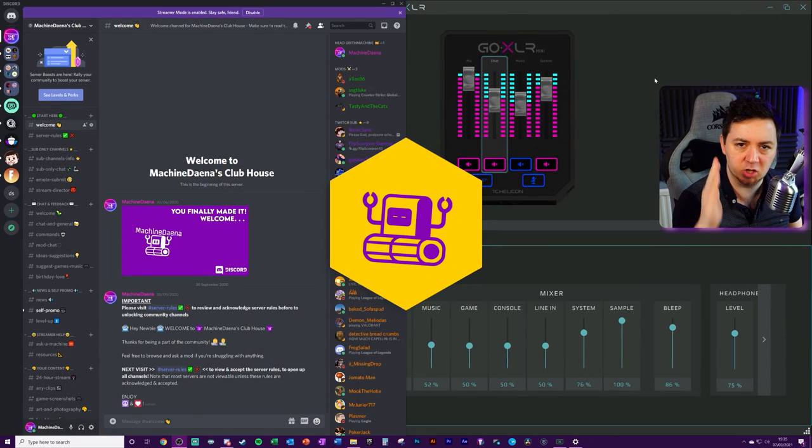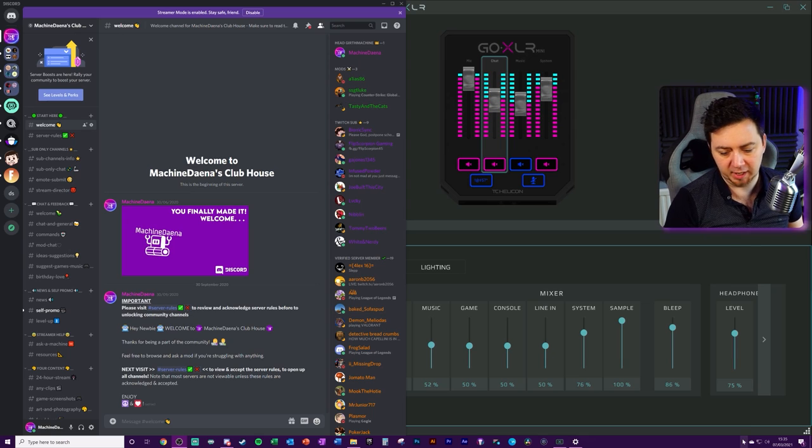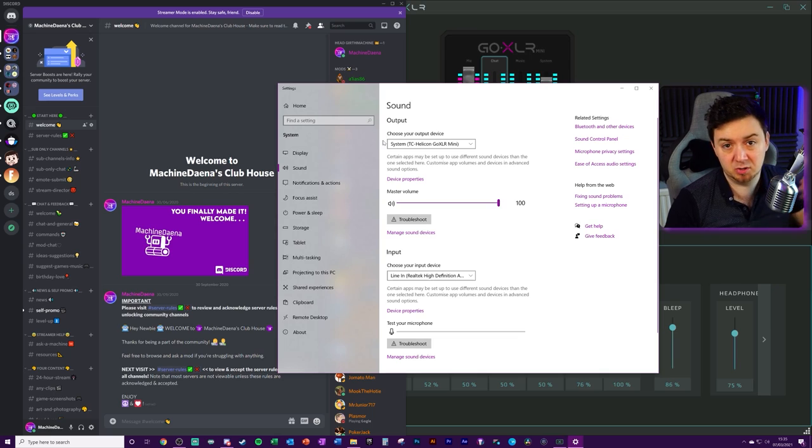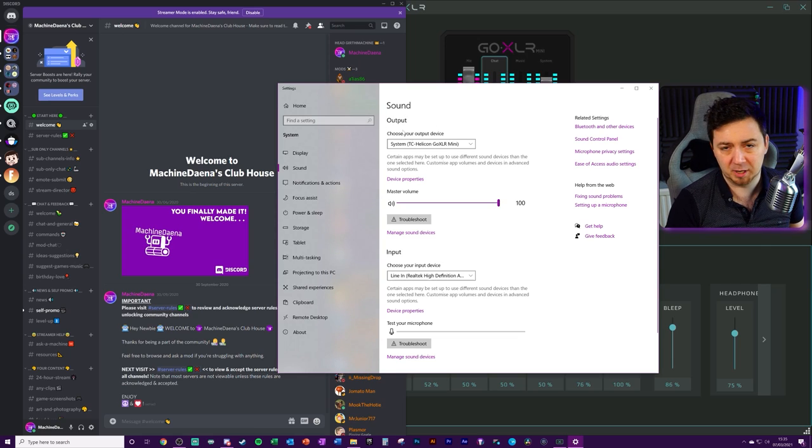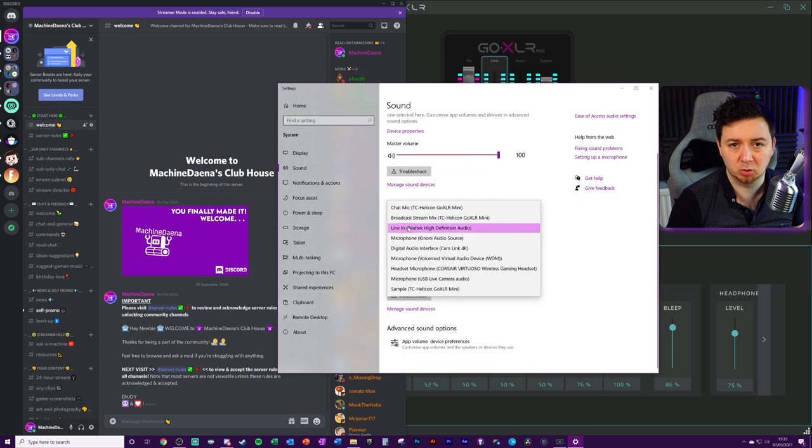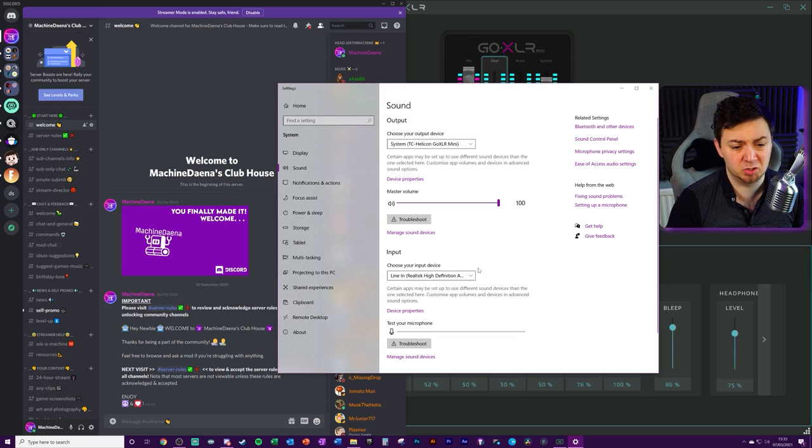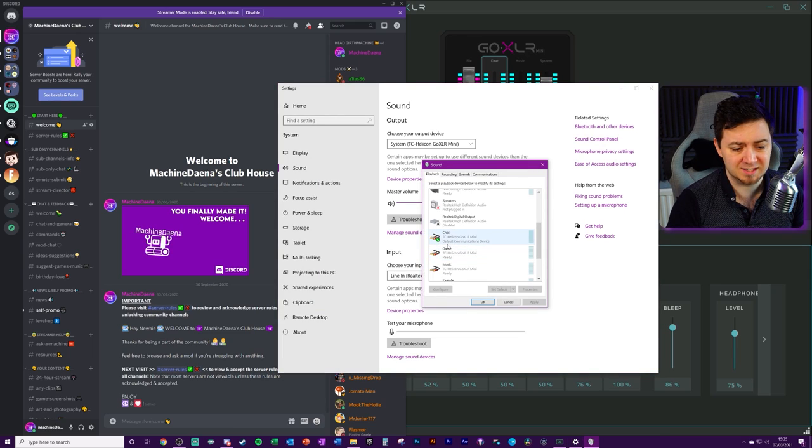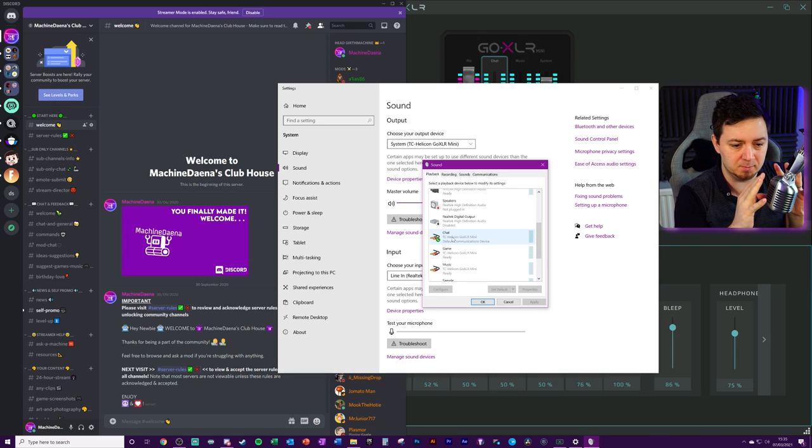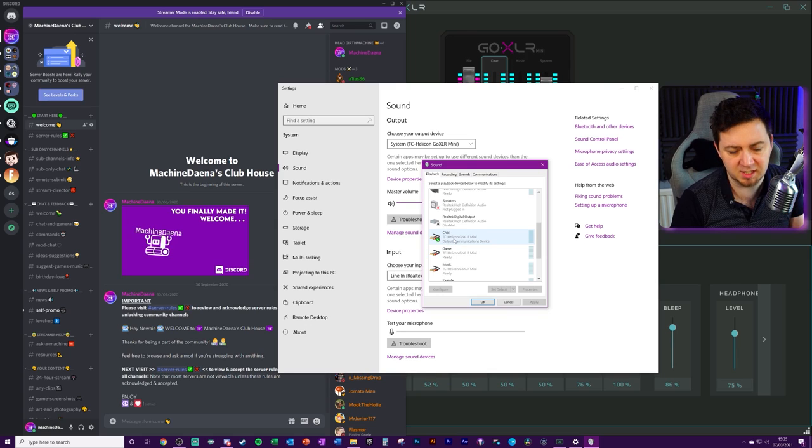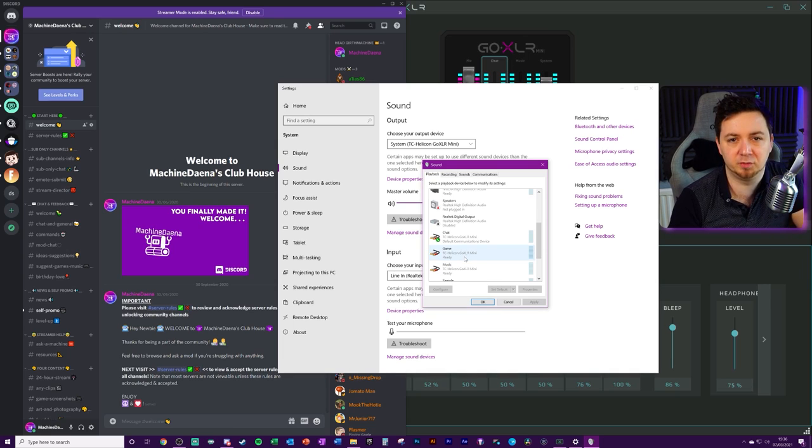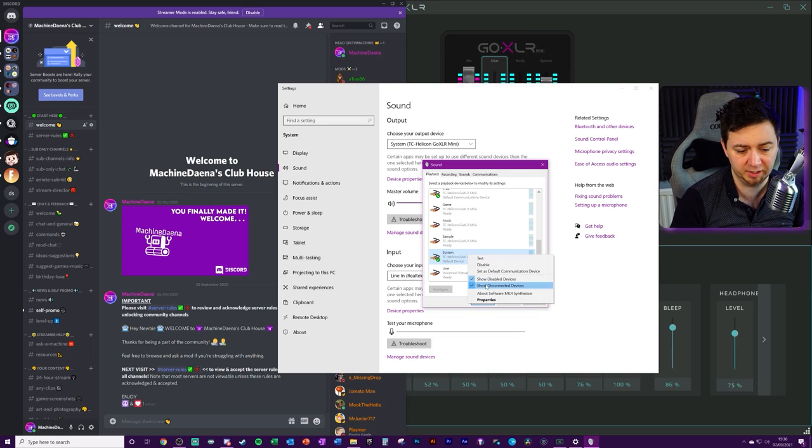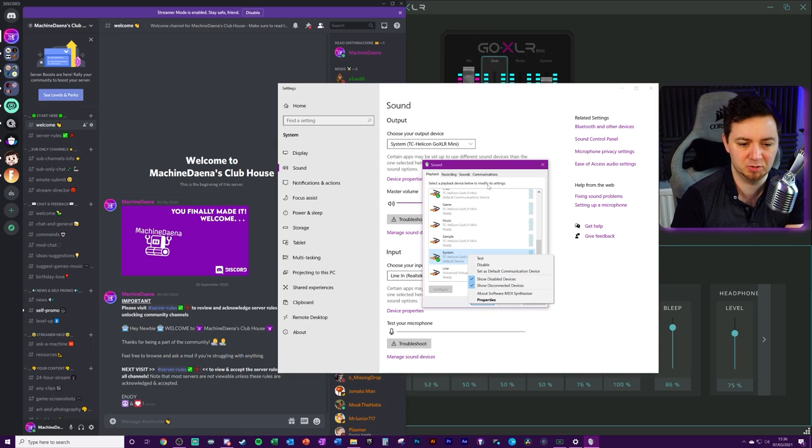Okay, so here we've got the GoXLR and we've also got the Discord channel here. First of all, we want to be going into our sound settings, right clicking on the speaker icon, open the sound settings. As per the setup video linked to the description below, you'll more than likely have the system as your output device by default and you'll have your line in if you've got a wireless or your chat mic if you've not got a wireless headset. But we can also go to the sound control panel. We want to make sure that chat is the default communications device.